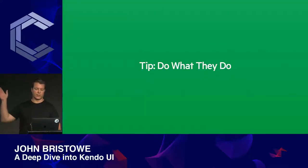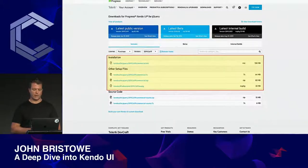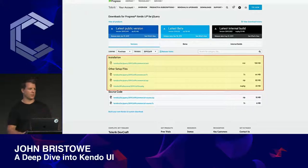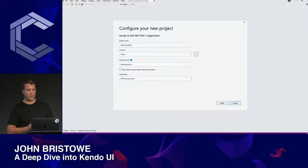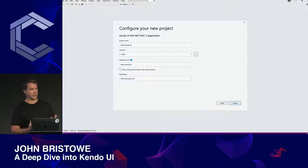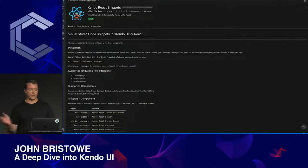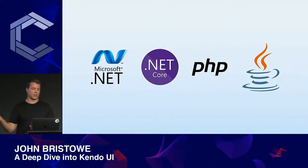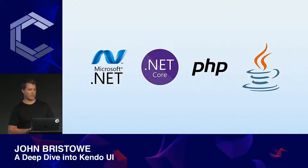This underscores another tip: do what they do. If you provide a component library, understand the various ways developers will consume those components. Many of our customers use an IDE like Visual Studio, which is why we built an extension for it so you can create Kendo UI projects quickly. Others use a text editor like Visual Studio Code, Sublime, or Atom — and we have integration points for those environments as well. This also explains why we built server wrappers for .NET, PHP, and JSP.